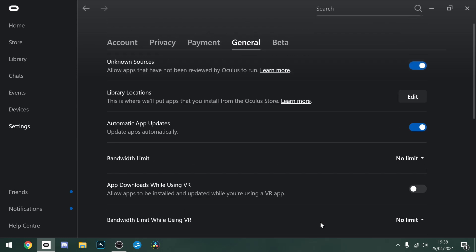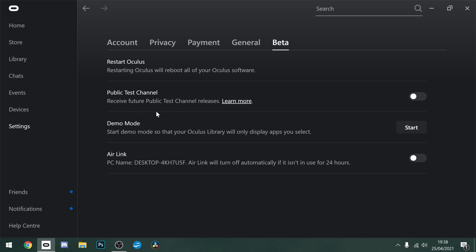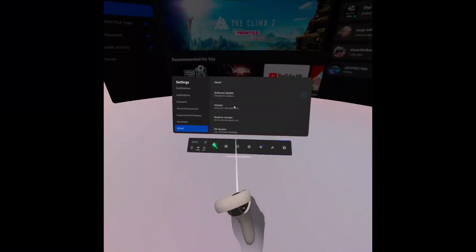However, if you don't have the option and you haven't got it already installed, you want to go across to the beta tab and click on the public test channel. What that will do is push some features earlier, including the version 28 update.